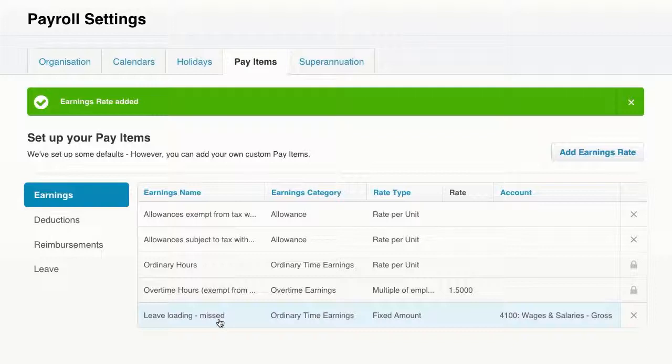All right, that is five minutes on how to set up and manage leave loading in Xero. The five minute Xero up skill is brought to you by Ecosystem Expert Academy. If you would like more Xero tips or lessons, head over to the Academy website, ecosystemexpertacademy.com.